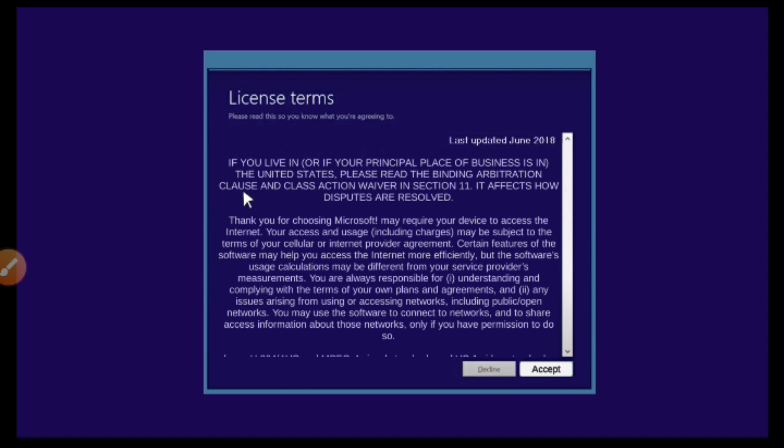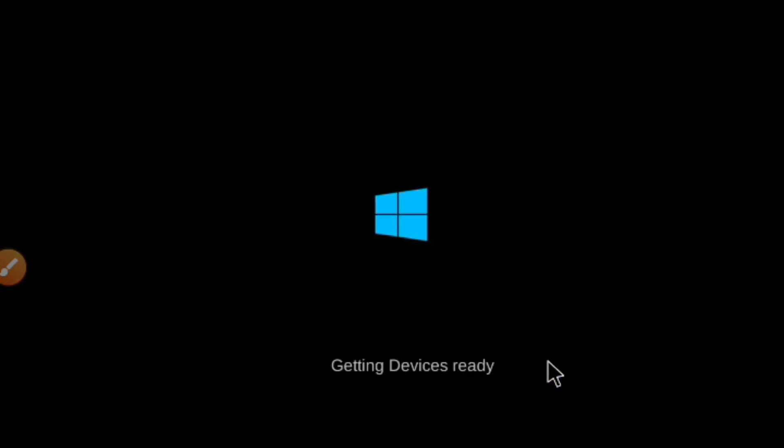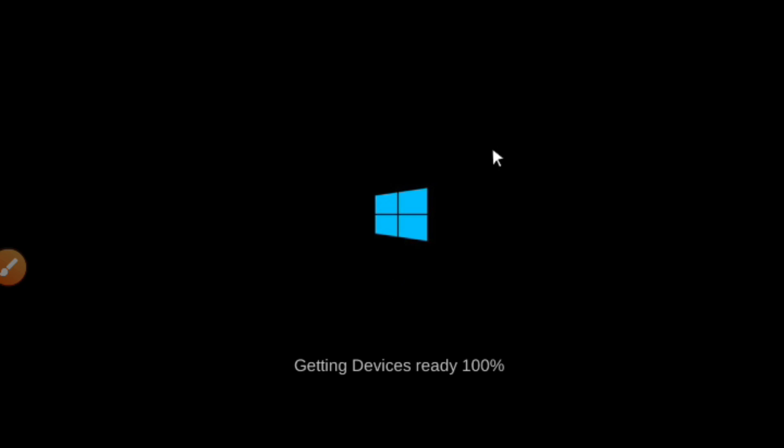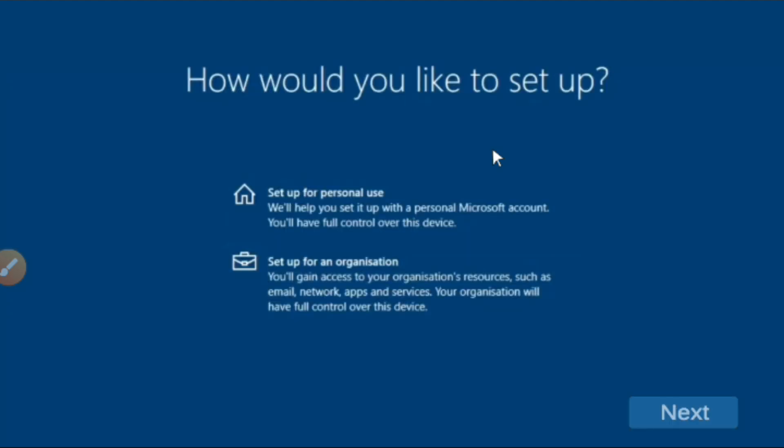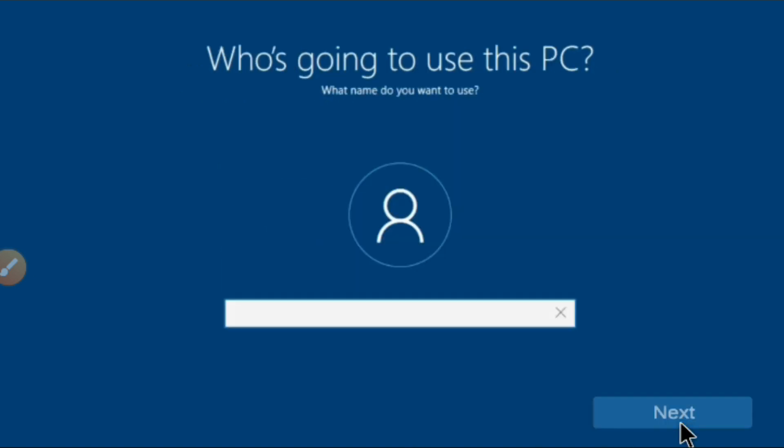Perfect. So let's accept here the terms and conditions of installing Windows 11 on my device. Now let's here set up for personal use and click next.